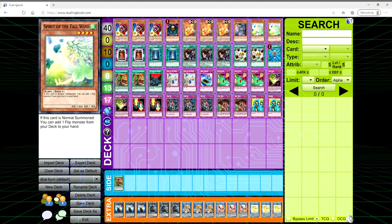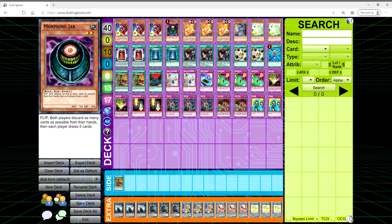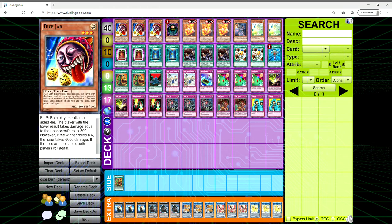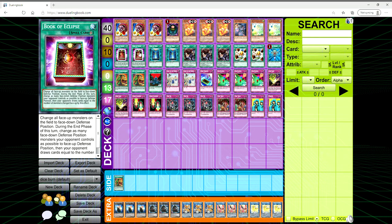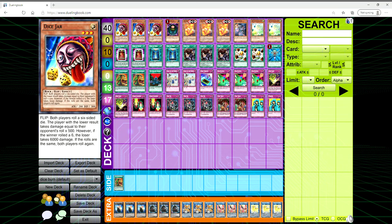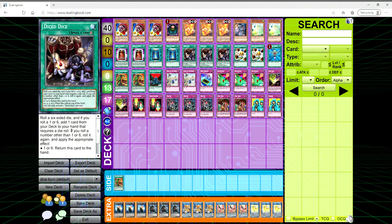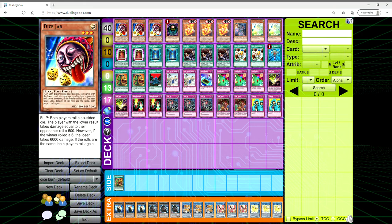We're playing three copies of that, and then we're playing two copies of Spirit of the Fall Wind. Whenever it's normal summoned you can add a flip monster from your deck to your hand, so it lets you get one of your jars to your hand. For the spells we're playing double Book of Eclipse just to flip everything face-down and when they flip face-up draw that many cards. We can abuse our flip effects. We got two Book of Moon and then we have three copies of Dice Dice. Try saying that ten times fast.